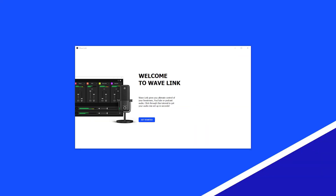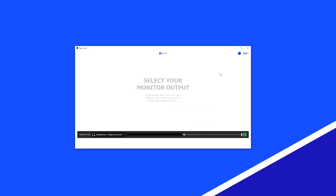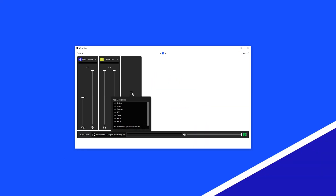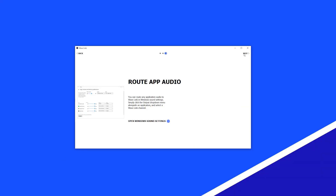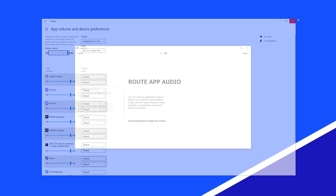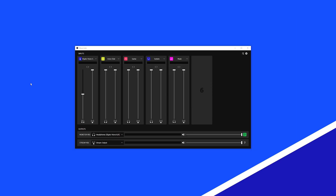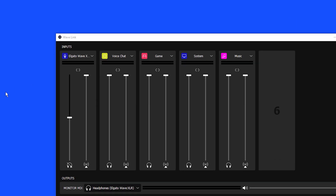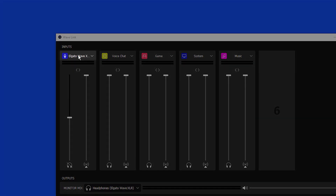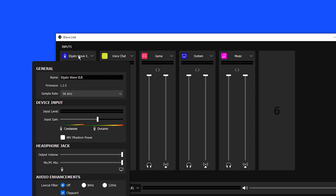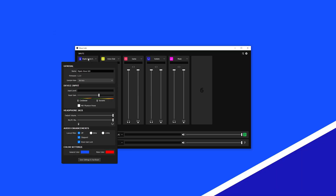With WaveXLR set up, open Wavelink and click on Activate New Microphone. Next, open WaveXLR's settings by clicking on its name in the first audio channel. Here you will find all the settings for WaveXLR.